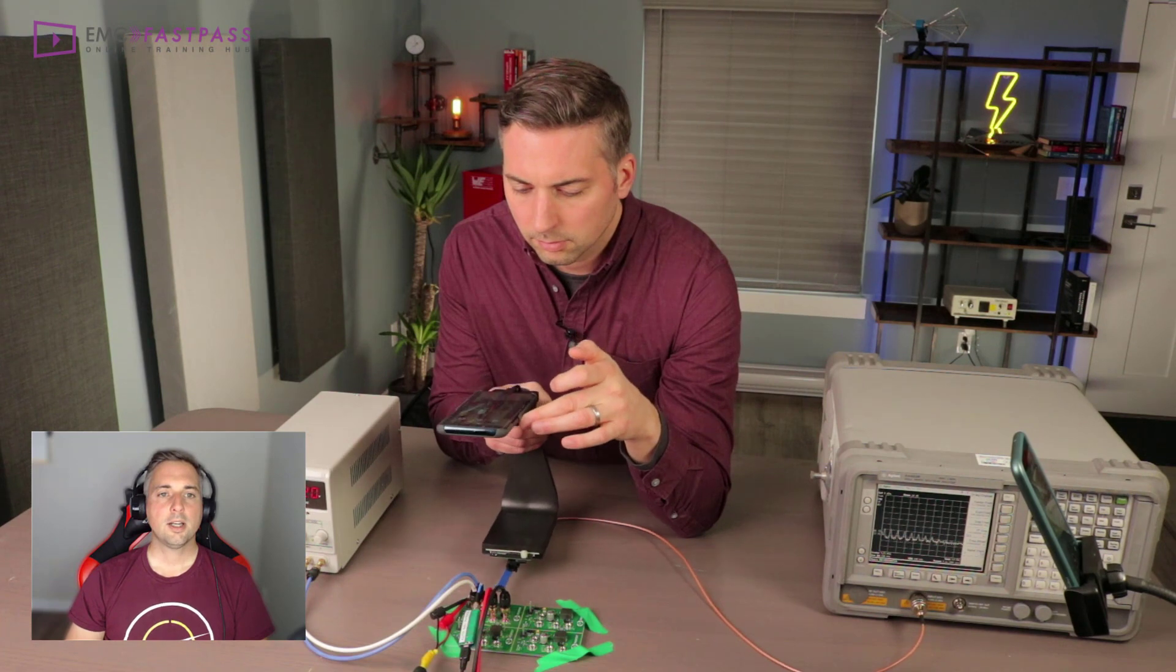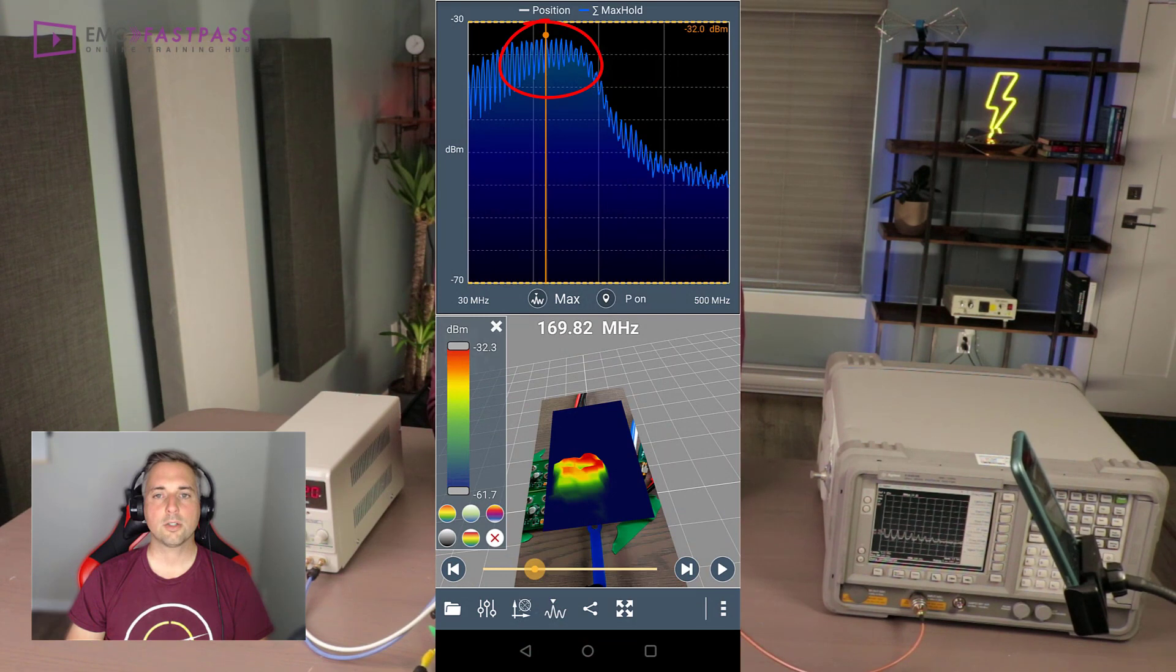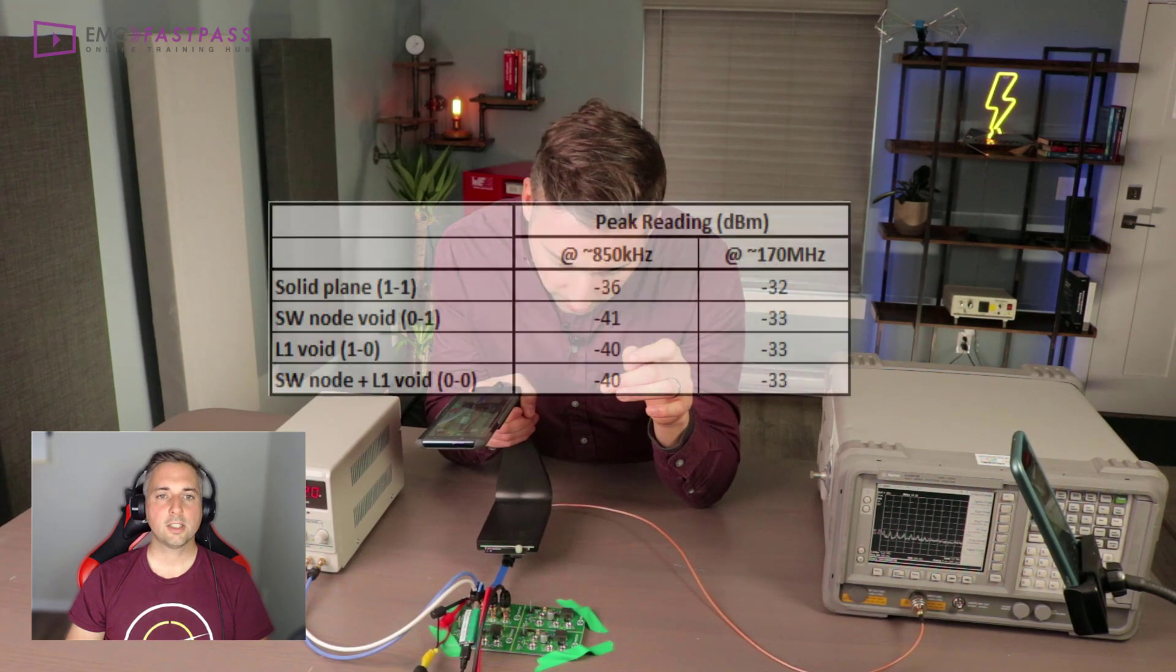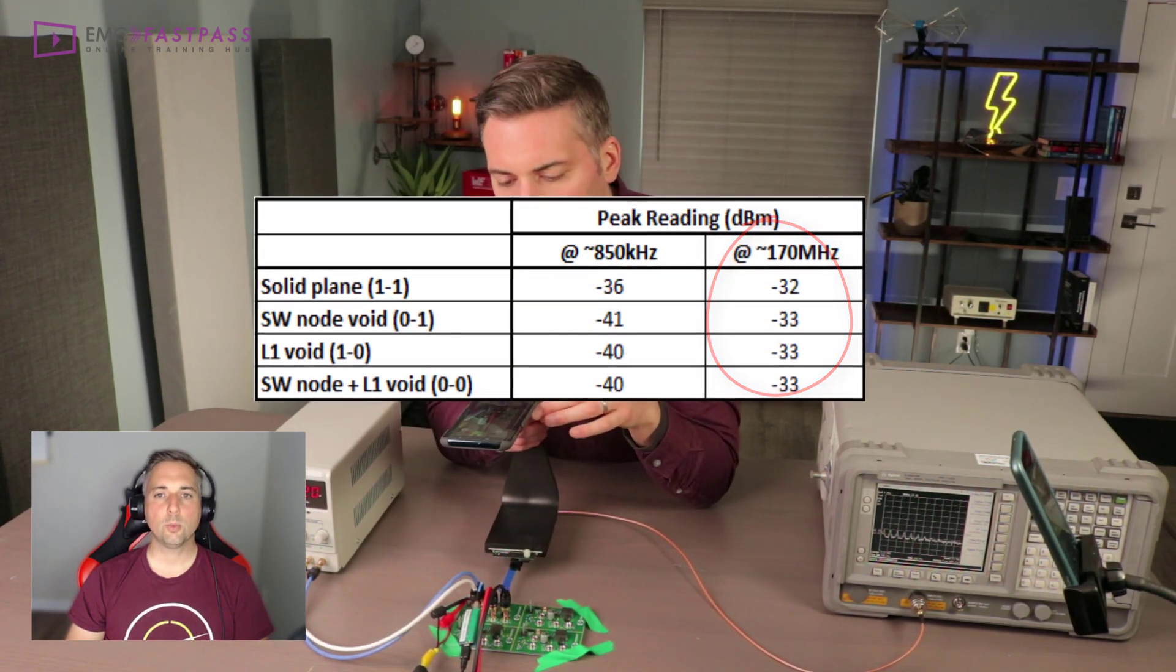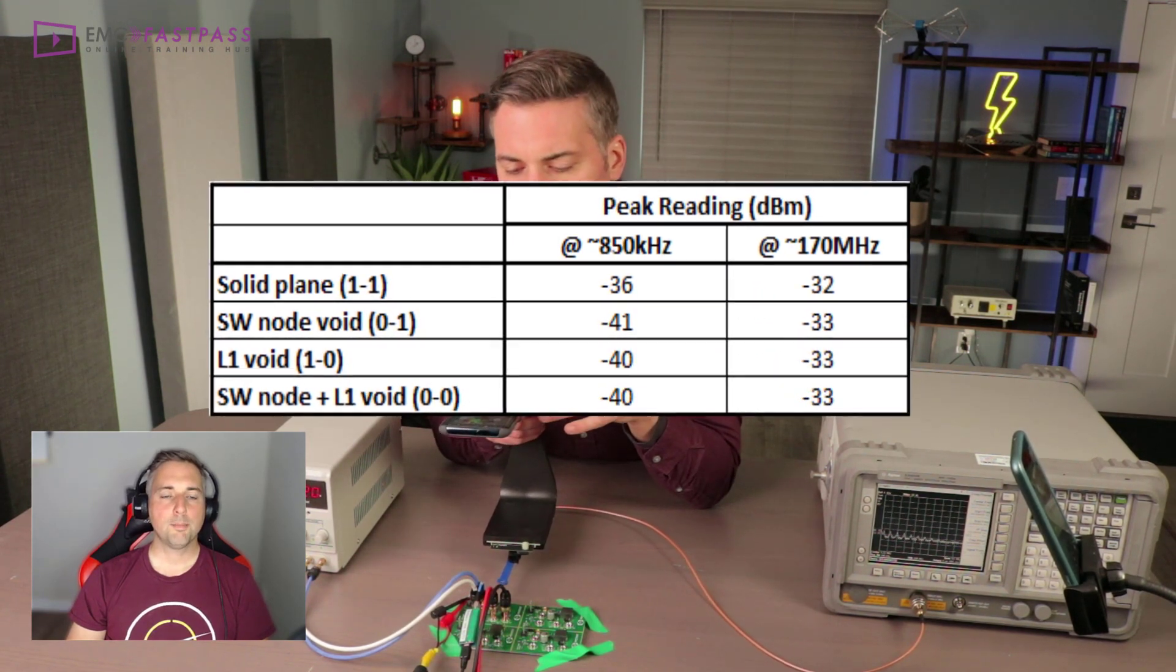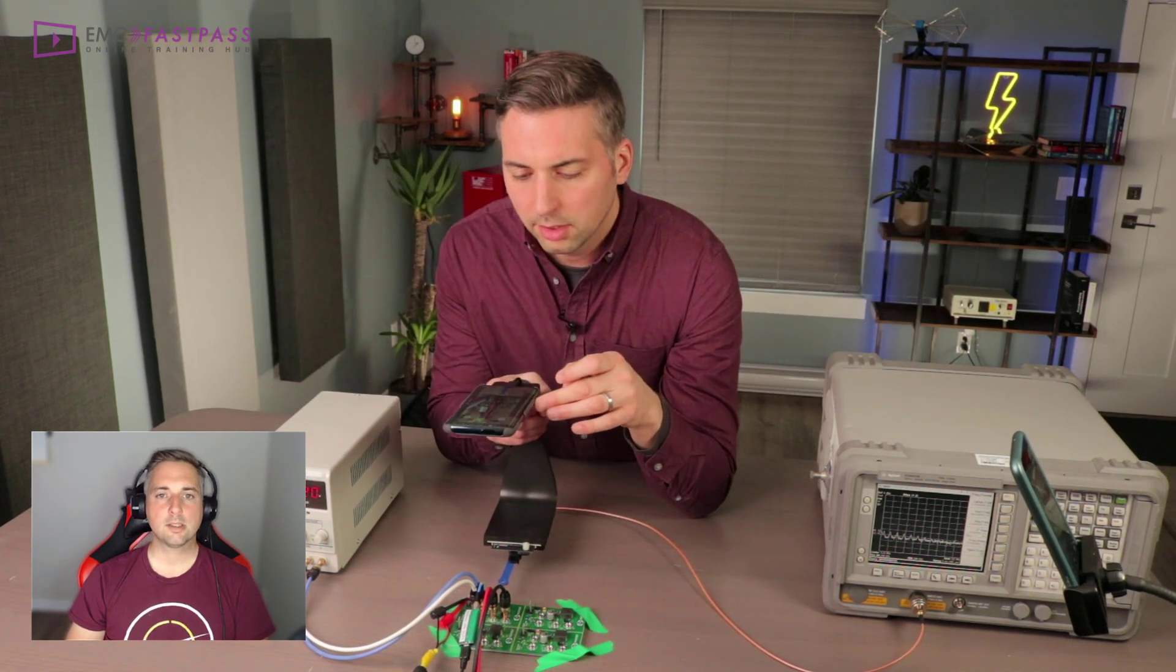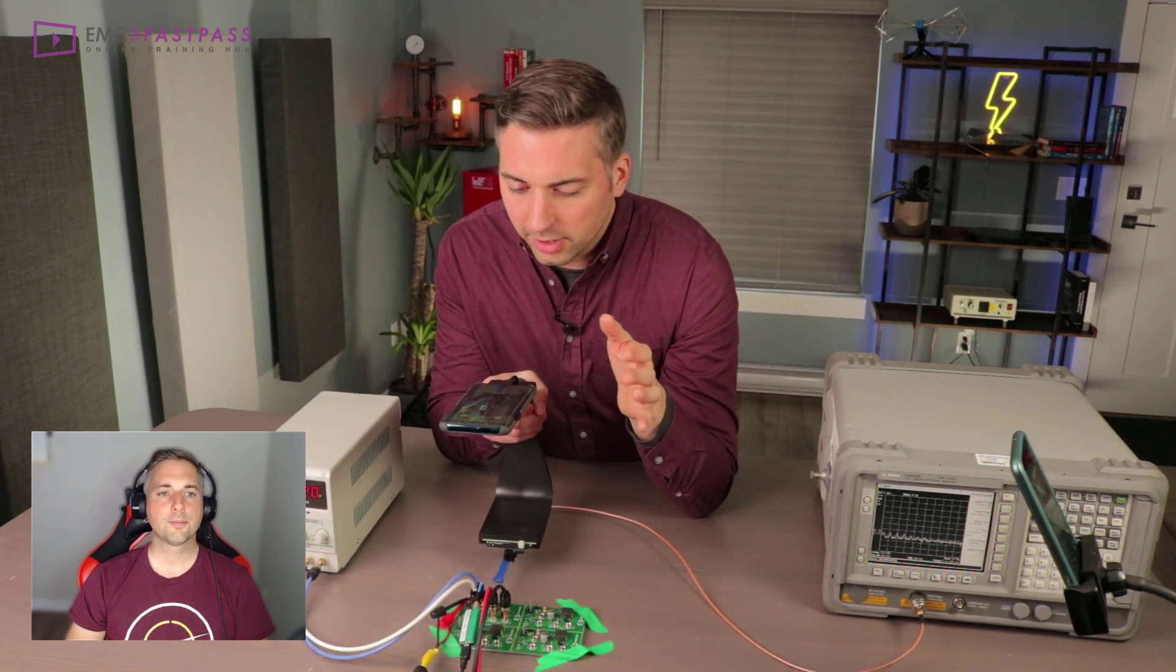And for the upper range, there's a resonance around 170 megahertz which you can probably see here. And for this scan, all of the peak readings were very close, with the solid plane only about 1 dB lower than the rest. So using the Scanphone, the solid plane wins in this scenario, but not by a huge margin.